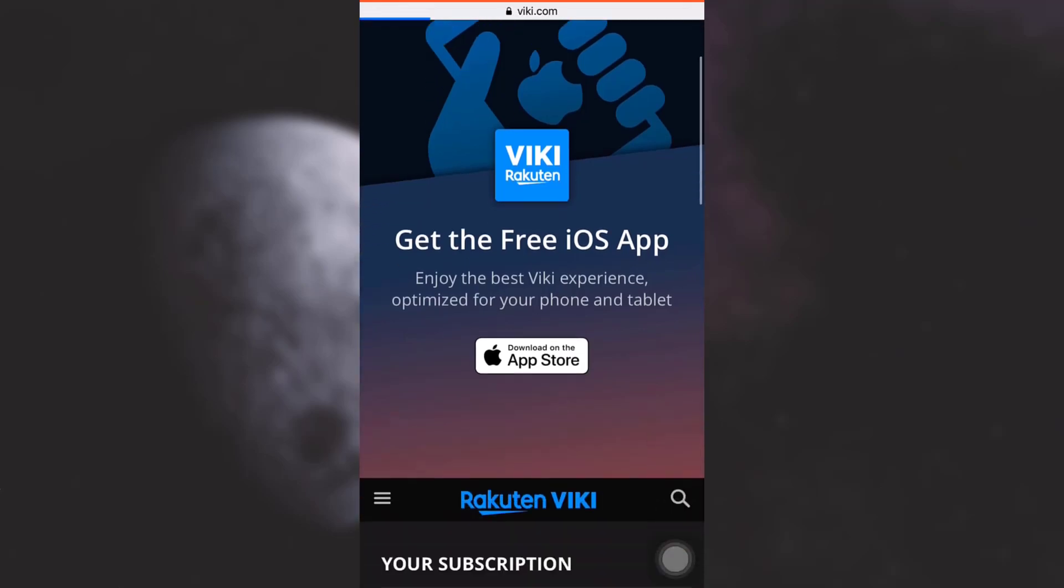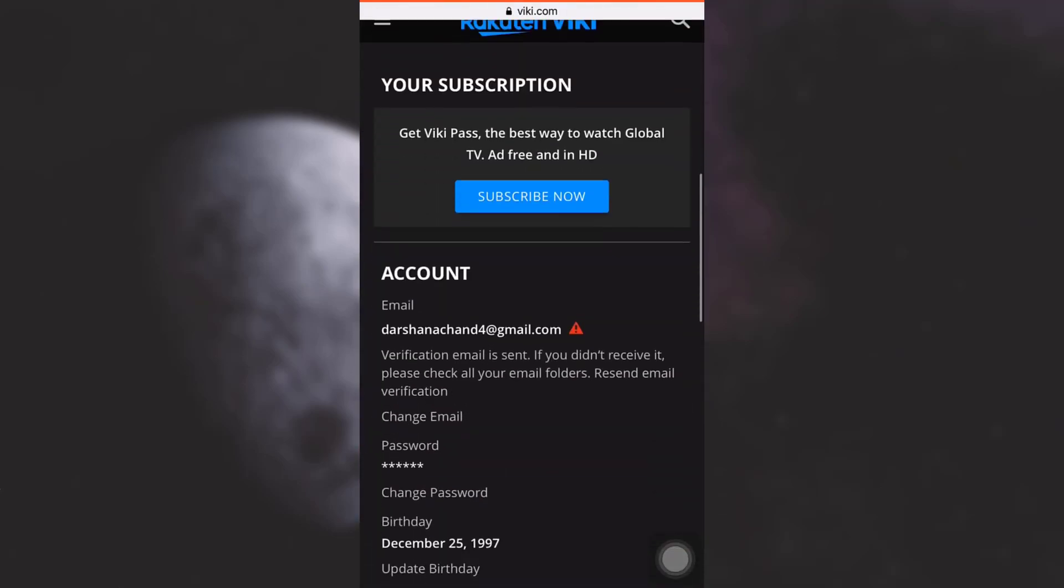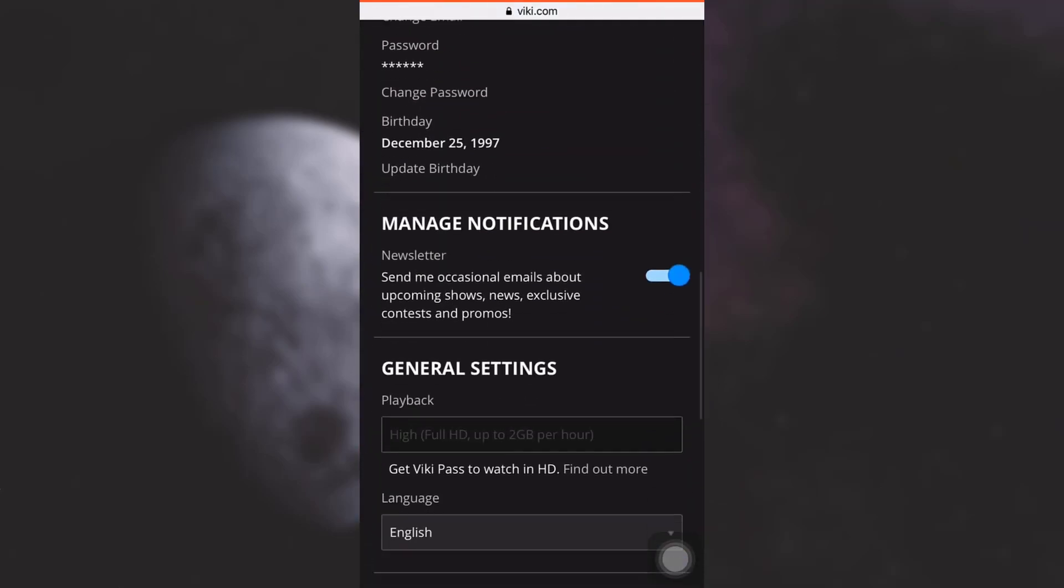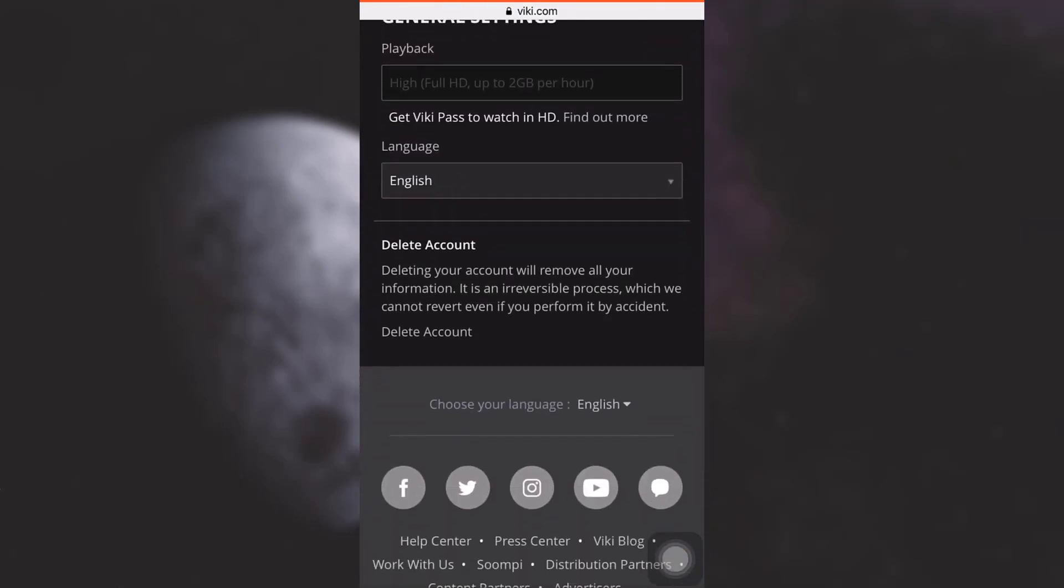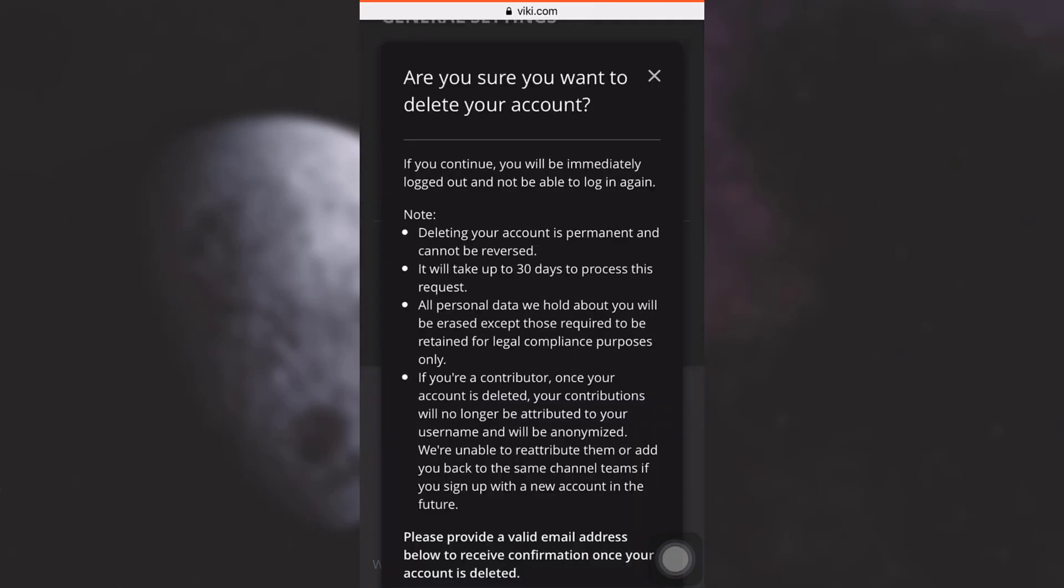As you tap on it and scroll downwards, you will see an option in the very end that says Delete Account. Tap on it. When you tap on it, Viki app will ask you for a confirmation on whether you're sure of deleting your account.